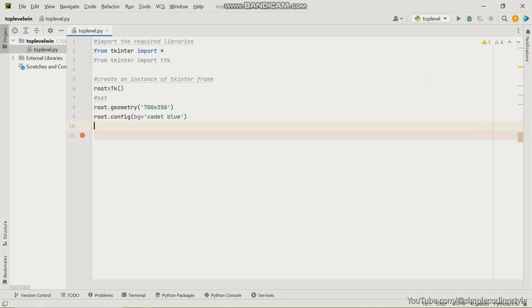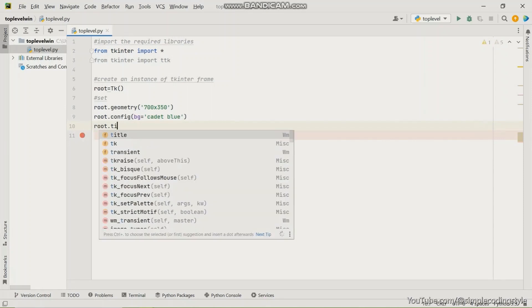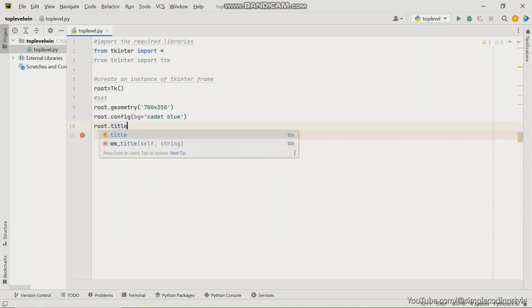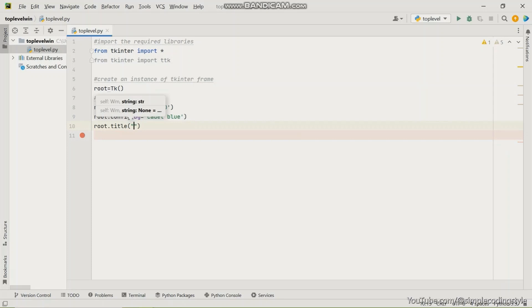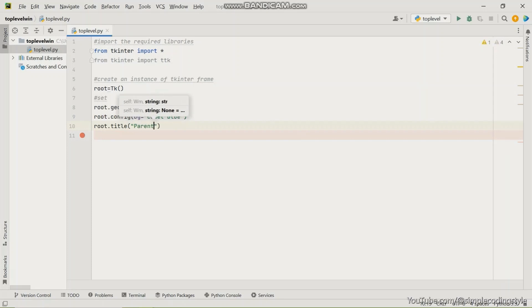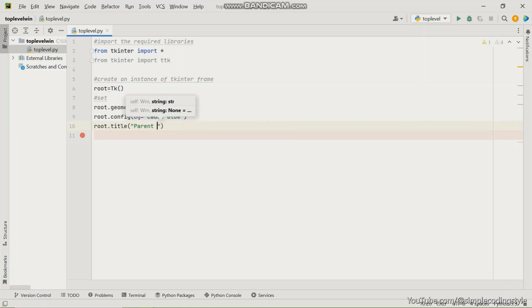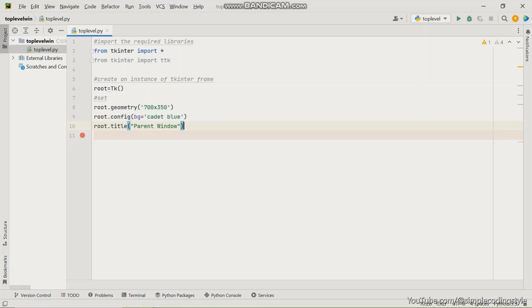And then I'm just going to give a title to the window. This can be optional for you, but for this purpose I have to do it because I want us to differentiate between the parent window and the child window in terms of the title.